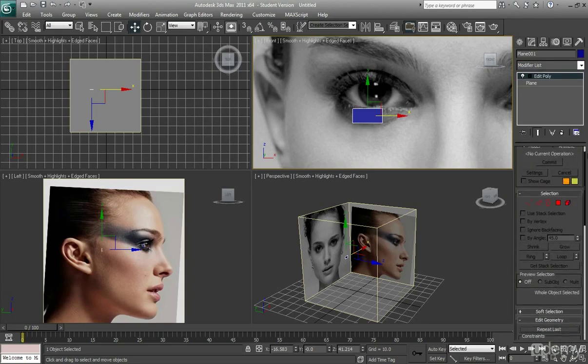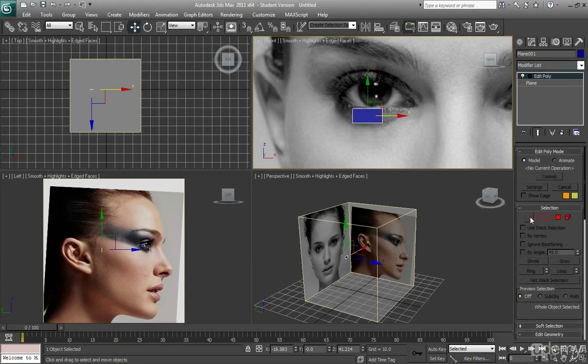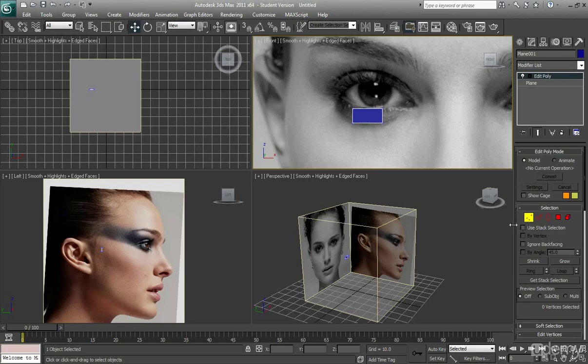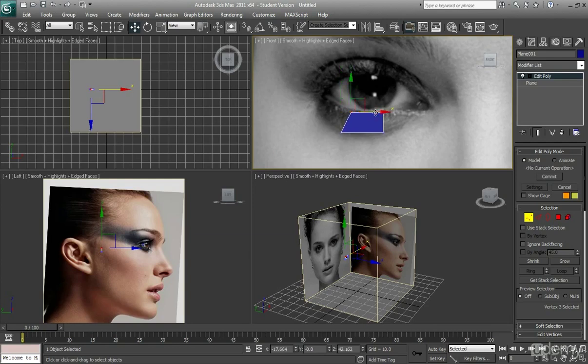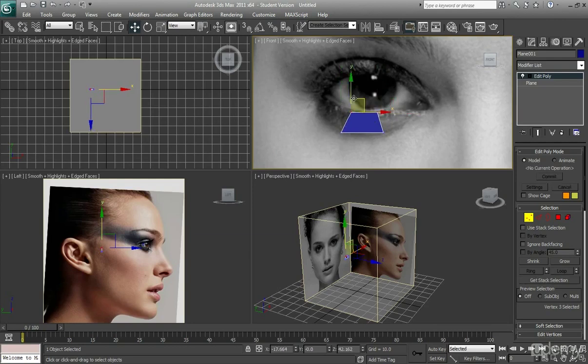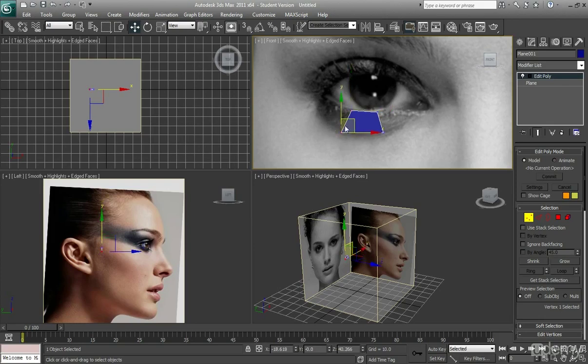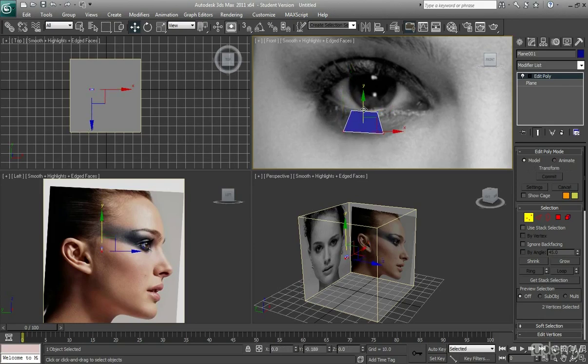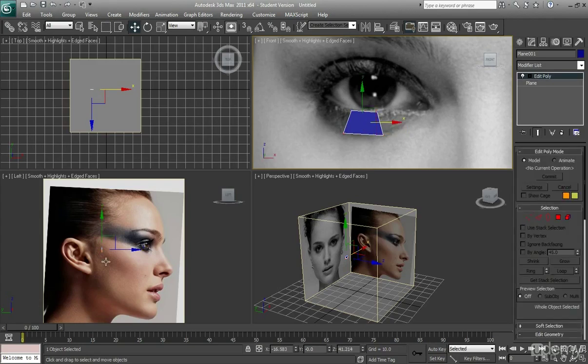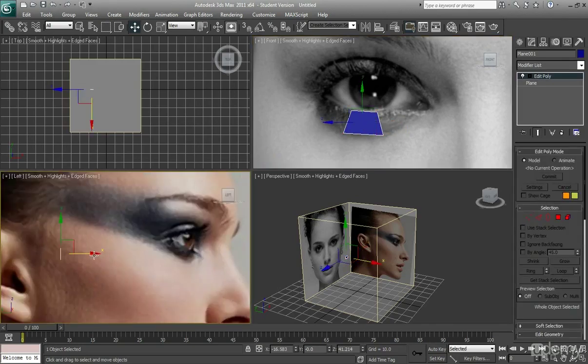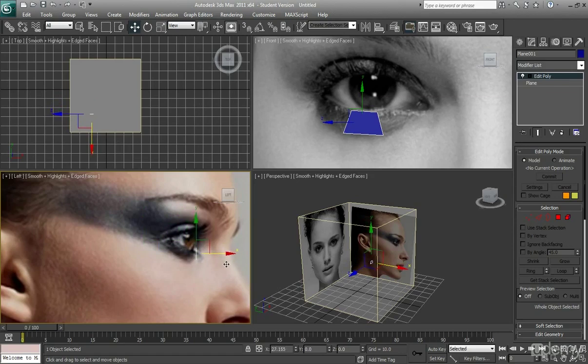I'm going to scroll up, go to vertex, because we're going to use the vertex tool here just to start to line stuff up. And I'm just going to drag this in, drag that in like so. Deselect. And I'm going to pull this forward to roughly where her eye is.